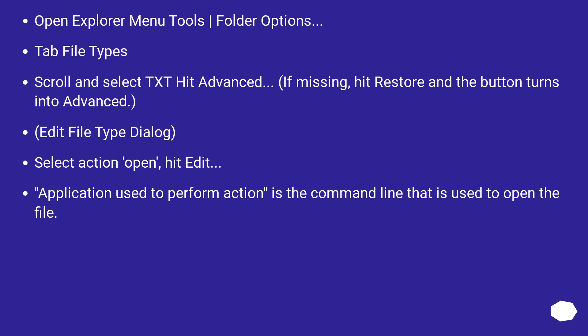Select action open, hit Edit. Application used to perform action is the command line that is used to open the file.